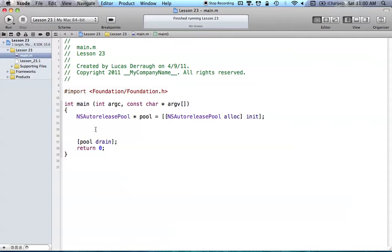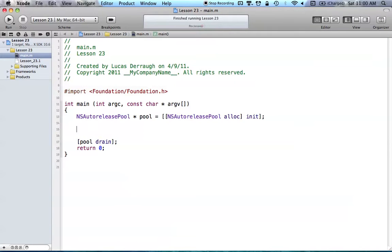The difference really between using square brackets — which is our standard way of calling methods — and selectors, is that selectors are a way that we can store these methods and call them at a later point in time. You guys are very familiar with the square bracket way of just calling methods, but selectors let us store those methods and invoke them later.